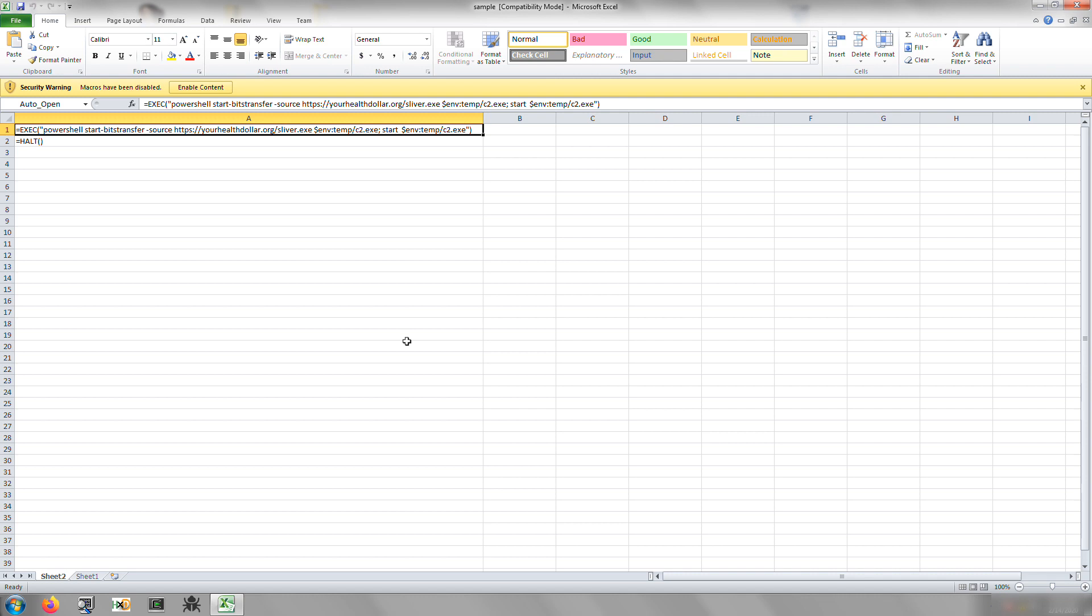I've also seen this technique with Word documents and that there'll be content inside of a Word document that's hidden that contains the script, JavaScript, or some command that they want to execute as a way to try to make it a little bit harder to extract that content or do any more detailed analysis on it.